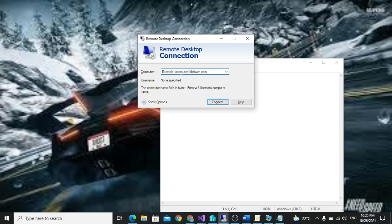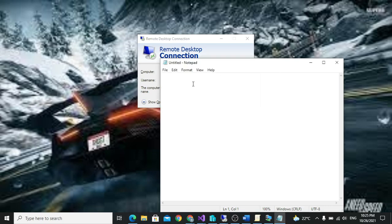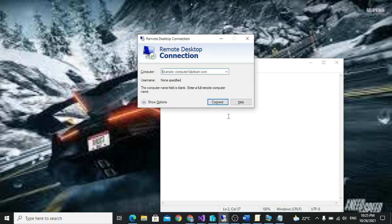Hello guys, in this video I'm going to show you how to enable remote desktop on your server and how to enable multiple remote connections. The first step will be enabling remote desktop, and the second step will be enabling multiple remote connection sessions.